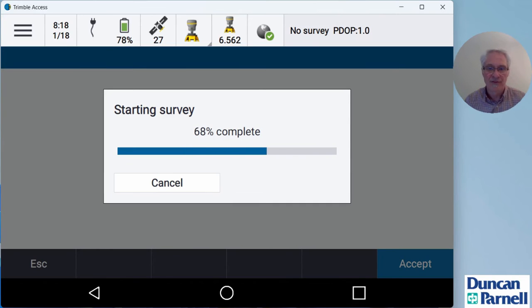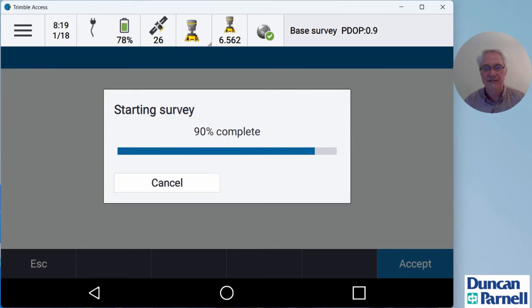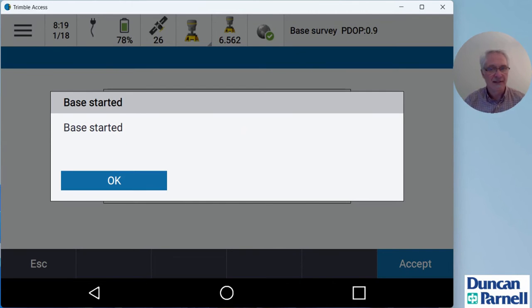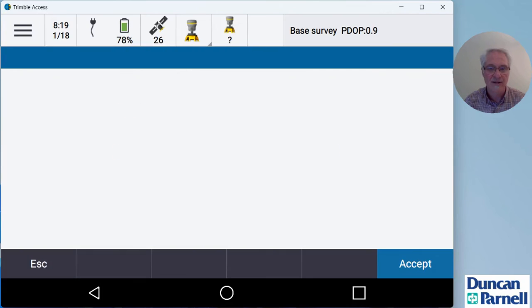Now the survey started. You'll see I have an internet symbol with a green check up here at the top, letting me know that my base is on the internet. So that's good. The base has started. I can click OK.